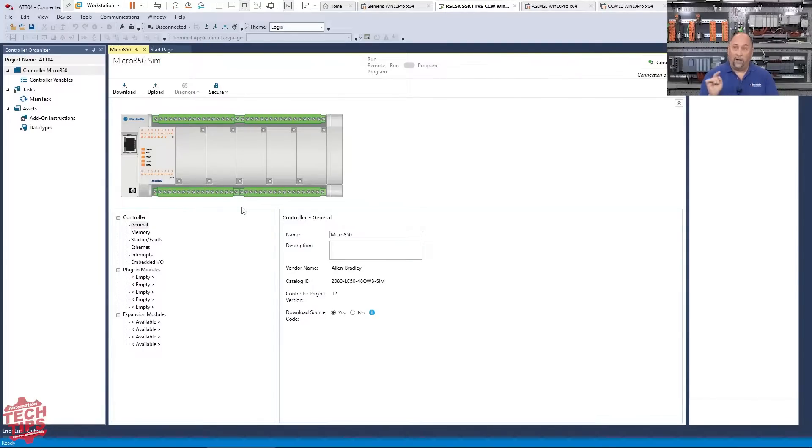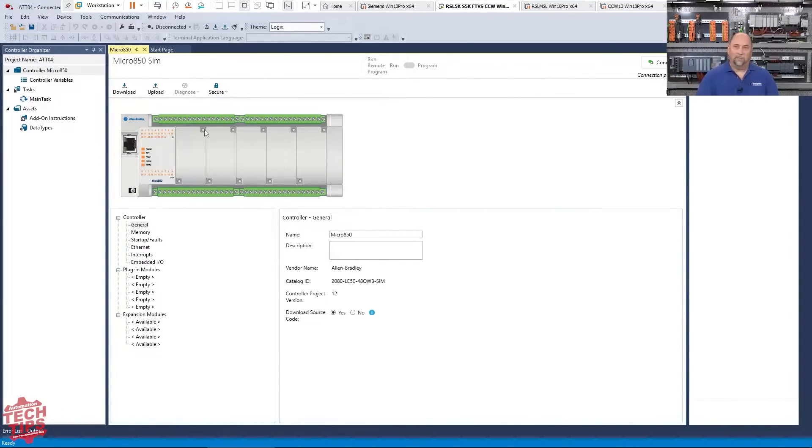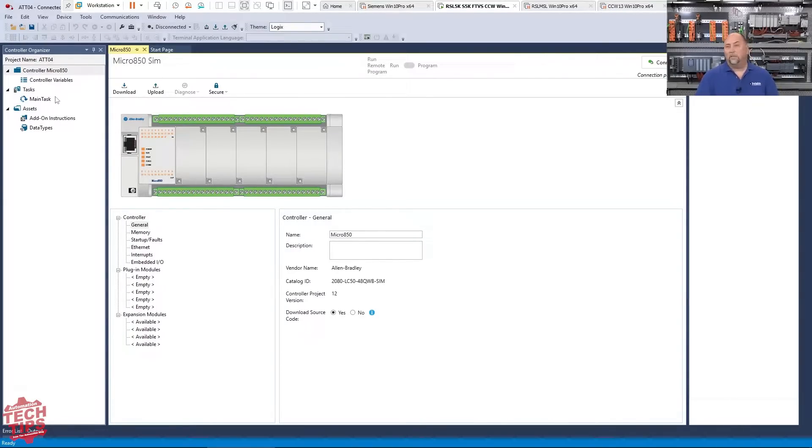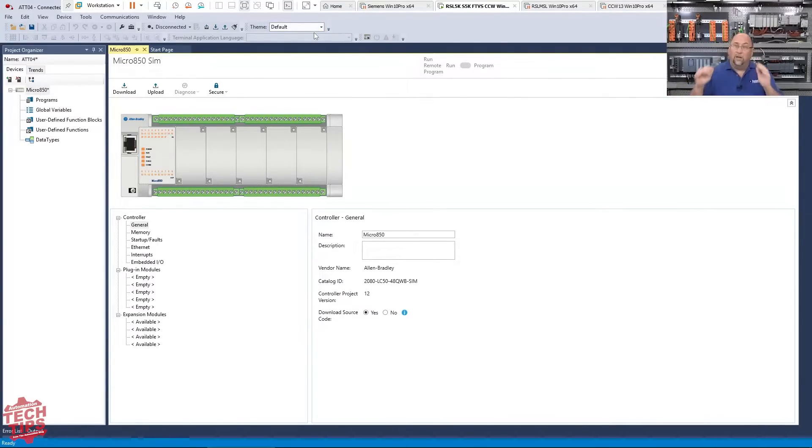Now at this point, if I want to add in any modules, any plugin modules for it to simulate, I would do that now. And this, I'm just going to keep this short to keep it quick. But in any case, the first thing I need to do here is, you can see I'm in the Logics view. I'm going to put my glasses on because the text is a little bit small there.